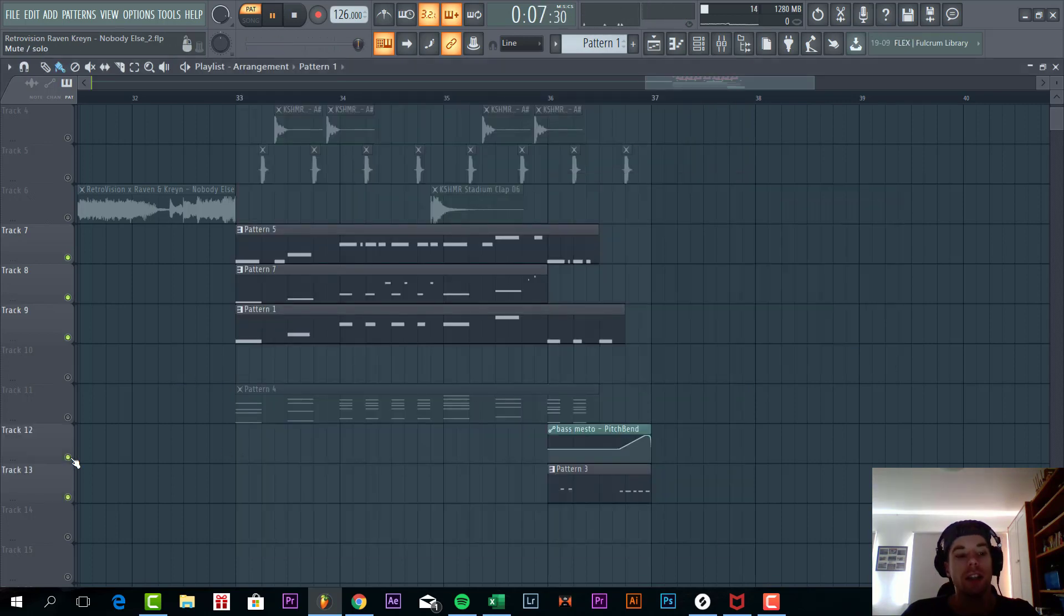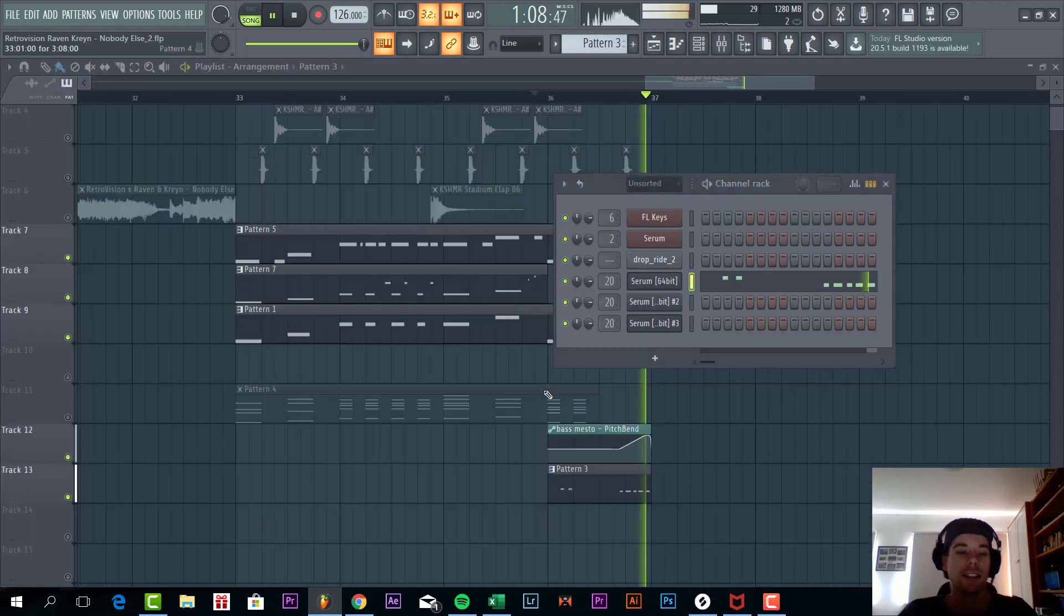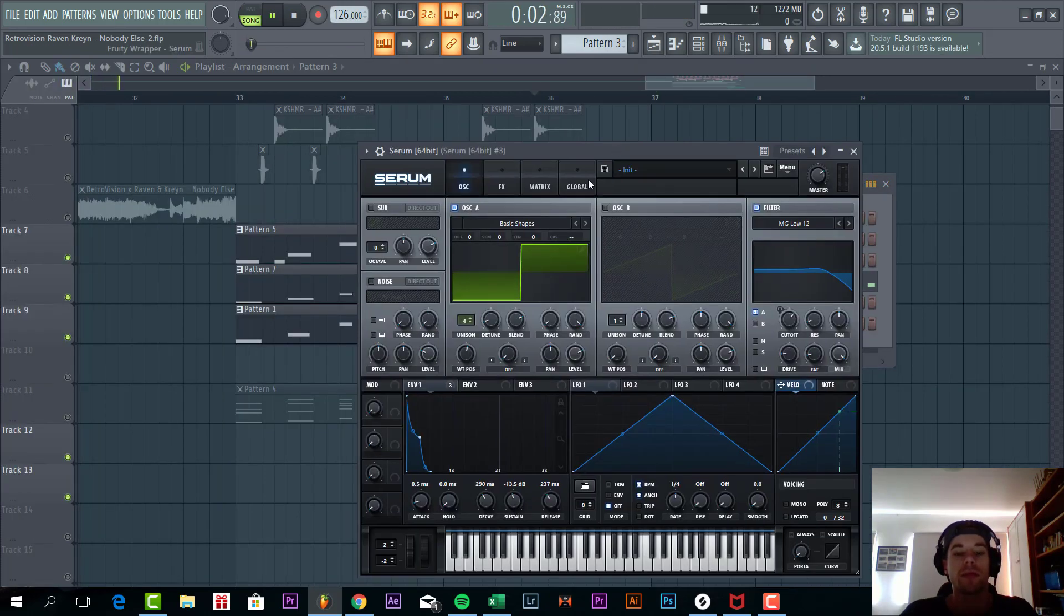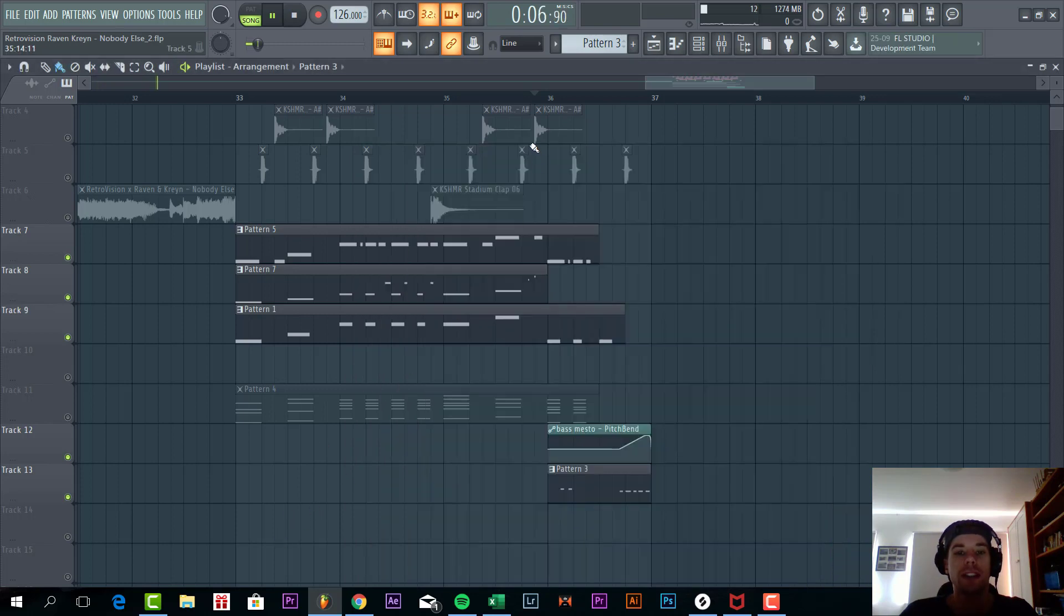Now for the last bass. It is the same as the first oscillator, but then just without an octave sound. Sounding like this.